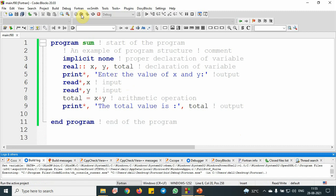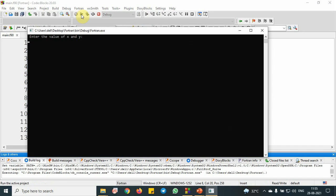Let me run it. Enter the values of x and y. This is 2, enter 3. The total value is 5. This is the output of the program, and this concludes how to write the basic structure of a program.